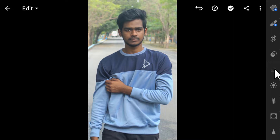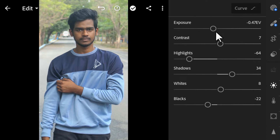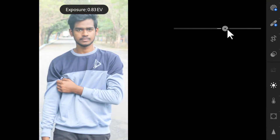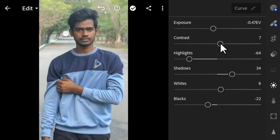Usually my first step is to do the auto correct and then manually adjust the settings — the Lightroom AI does most of the work for us. In the Light option, since we selected auto adjustment it has already applied settings. You can manually adjust too: increasing the exposure will increase the brightness of the whole image. To undo, you can click over here.